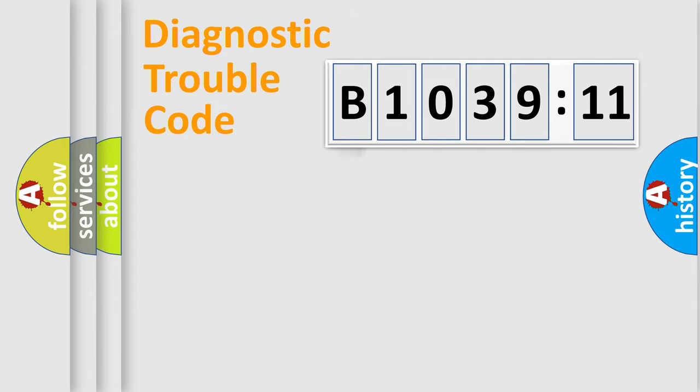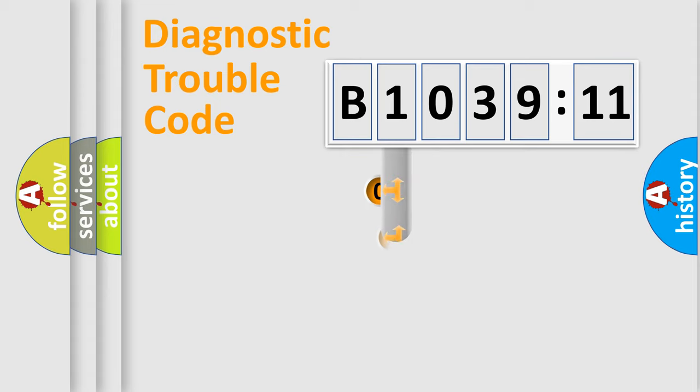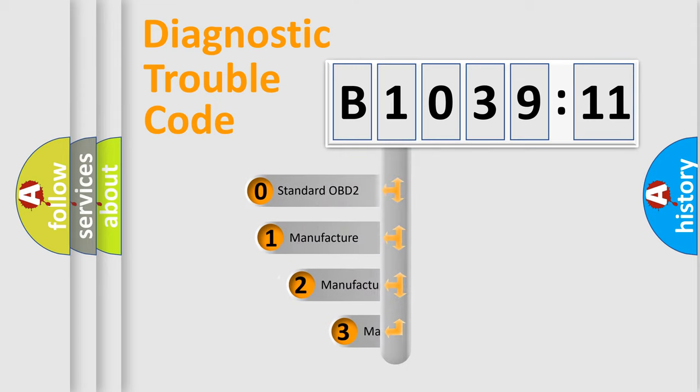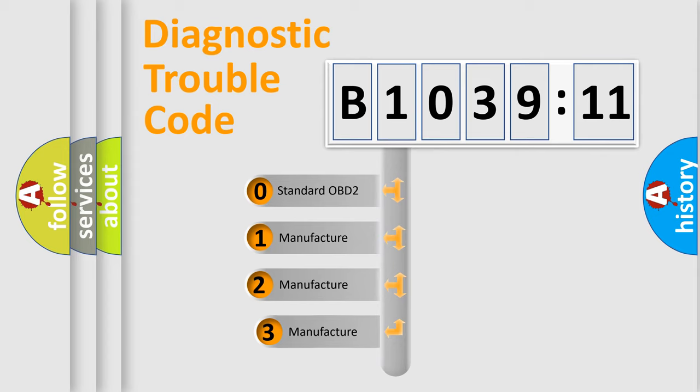Powertrain, Body, Chassis, Network. This distribution is defined in the first character code.